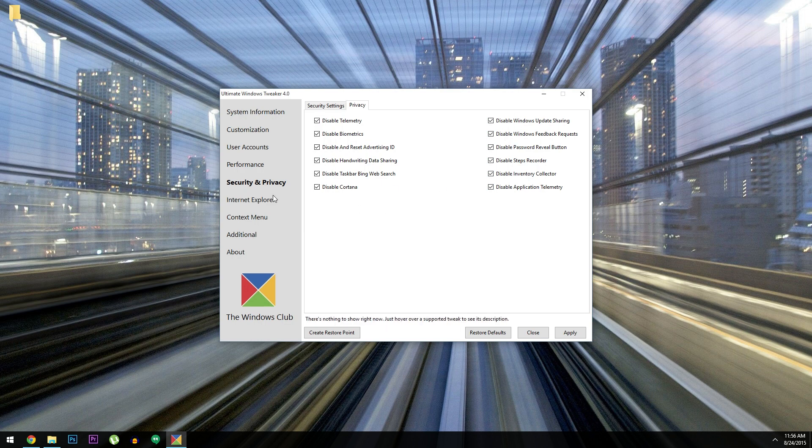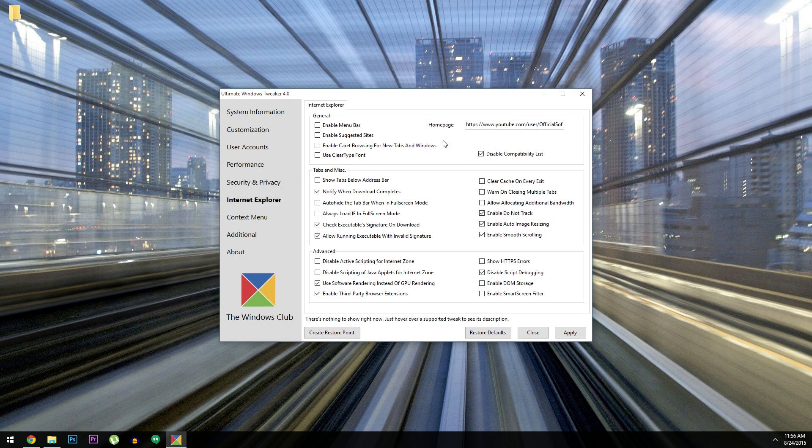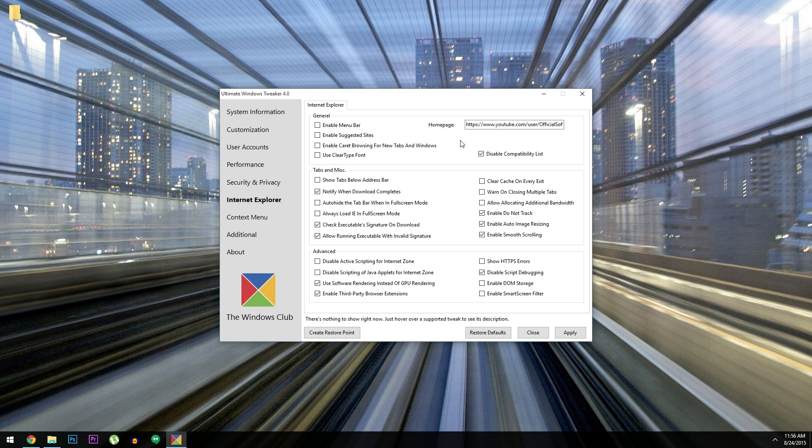But next up, you've got options for tweaking Internet Explorer. These settings don't apply to the new Microsoft Edge browser, but they'll let you change a bunch of stuff in Internet Explorer 11.